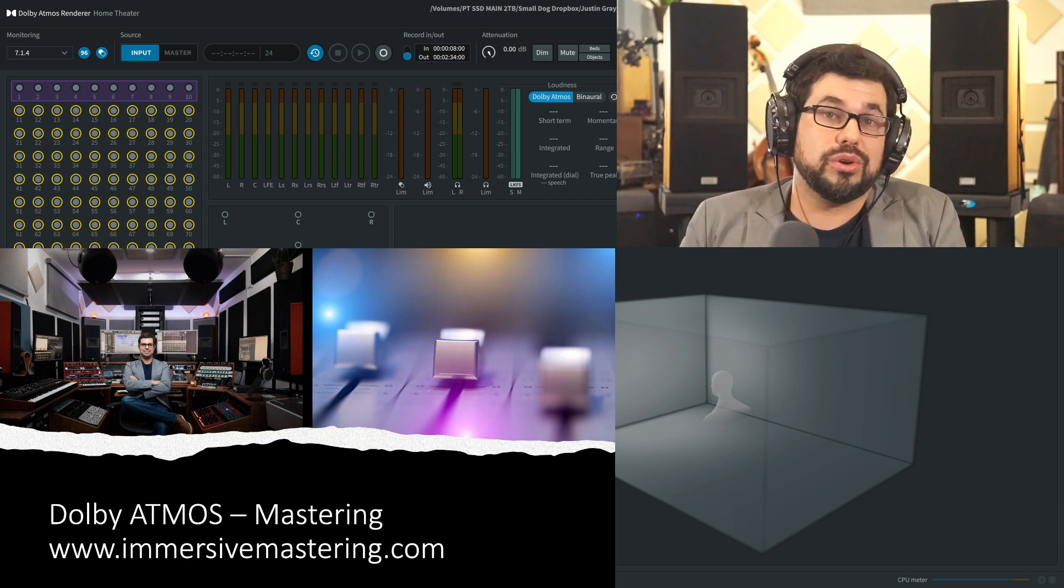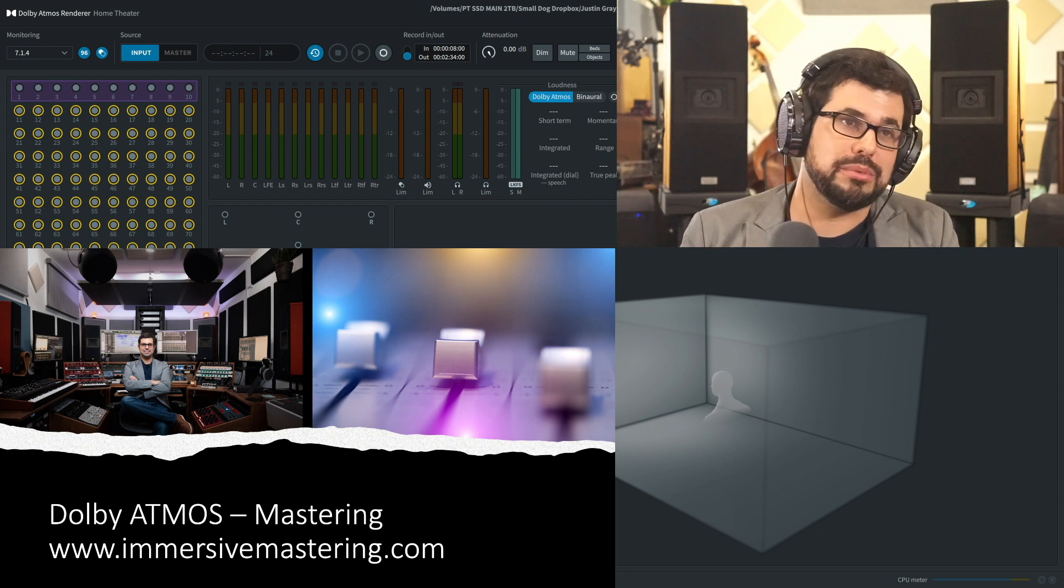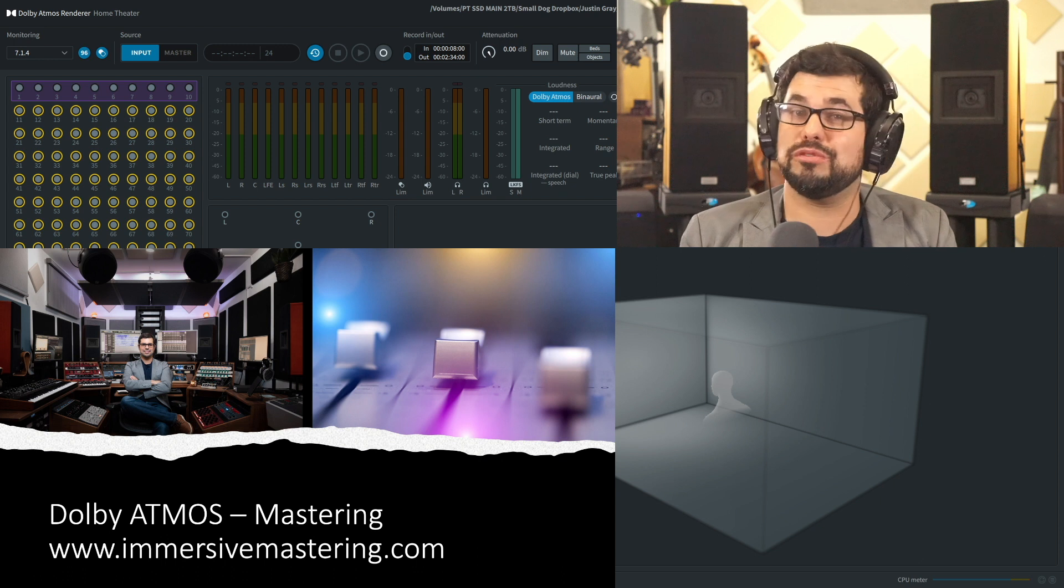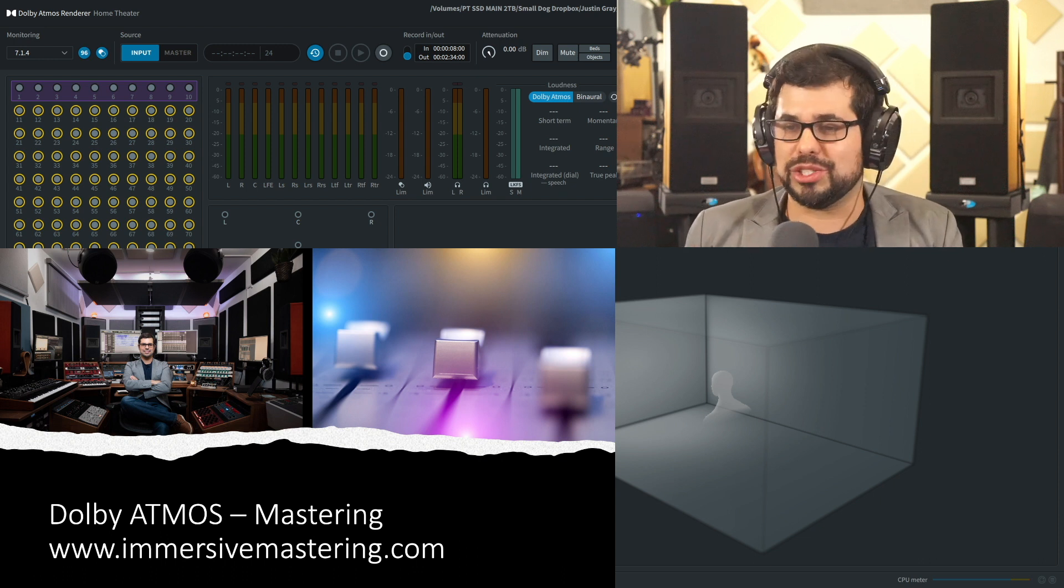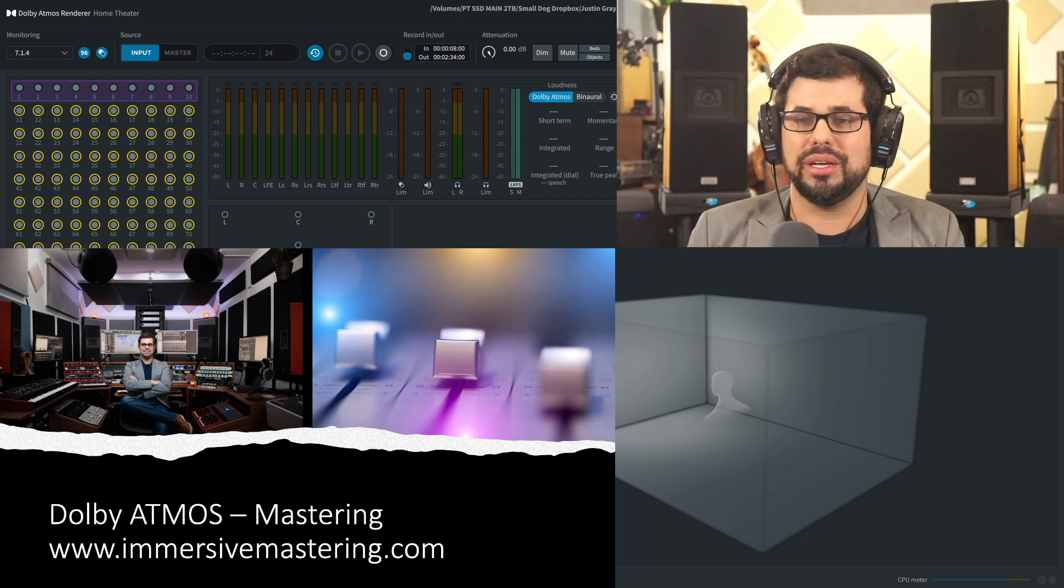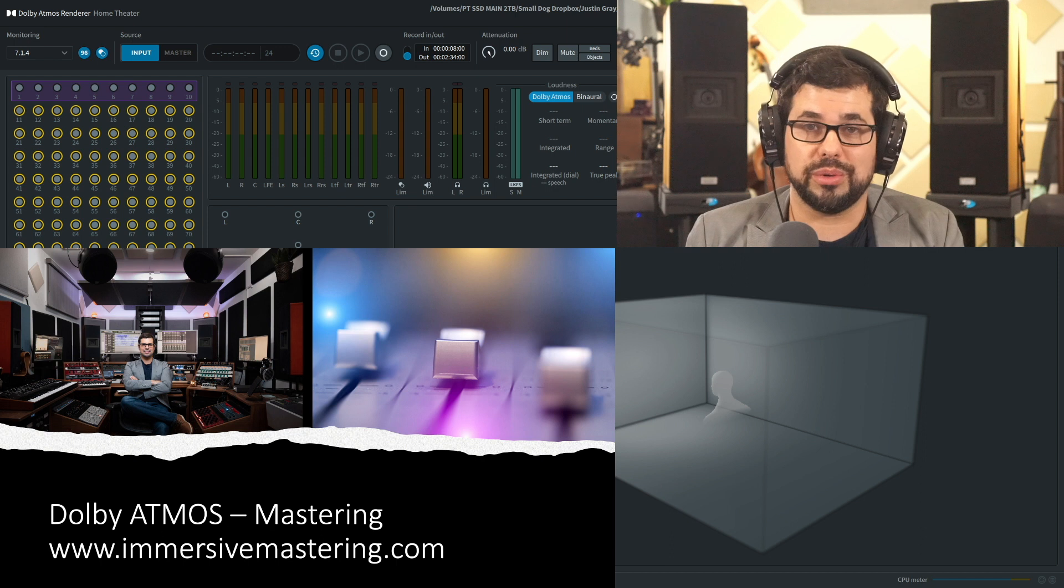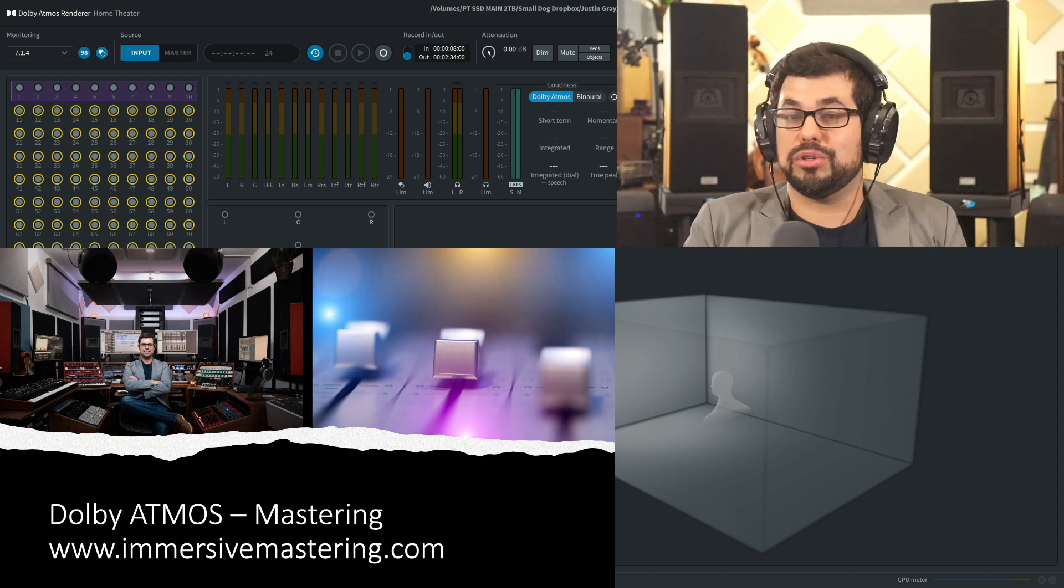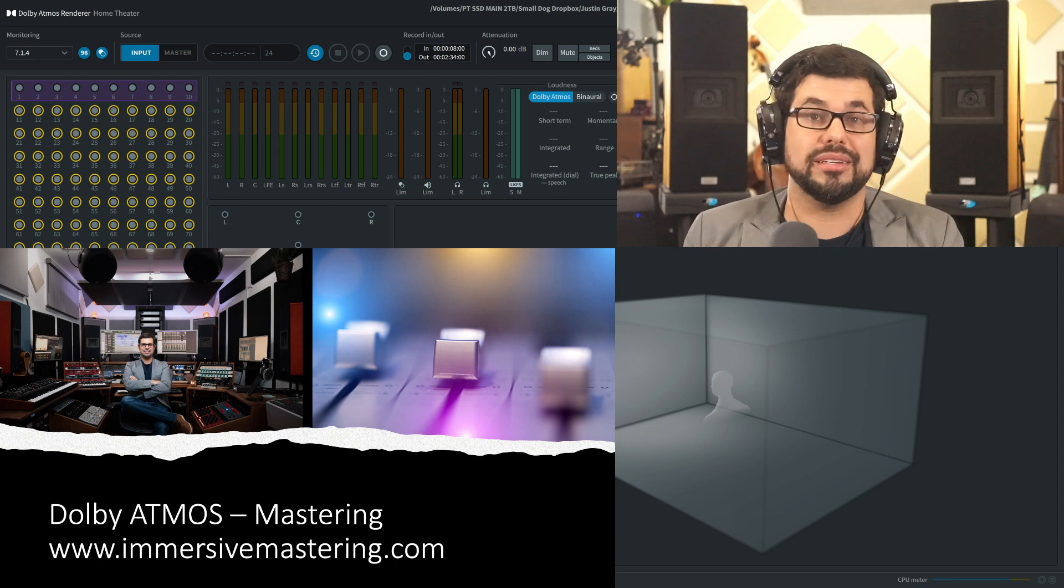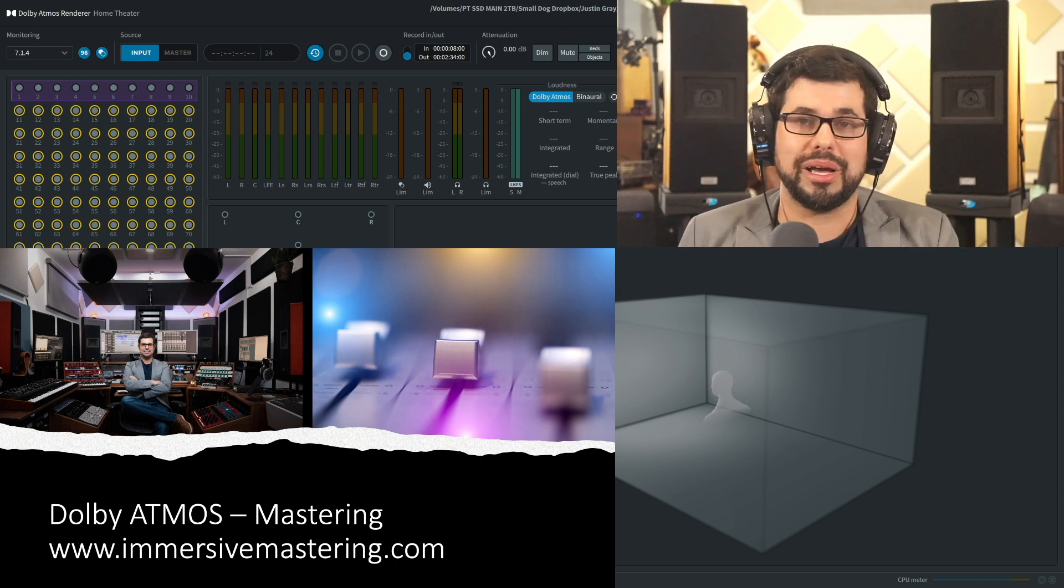I'd also encourage you to visit my website, www.immersivemastering.com. It would be my pleasure to share with you the music of the artists I've had the pleasure of working with from around the world in both Dolby Atmos and traditional stereo and multi-channel formats.